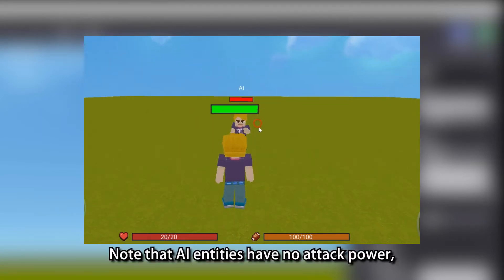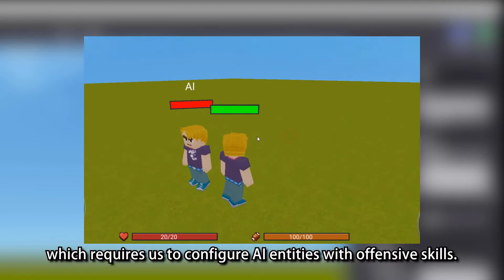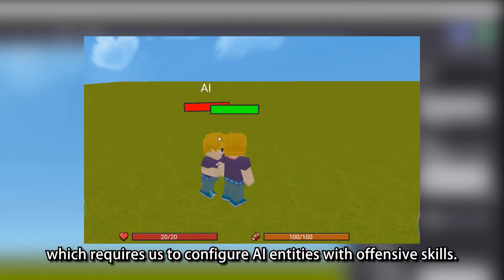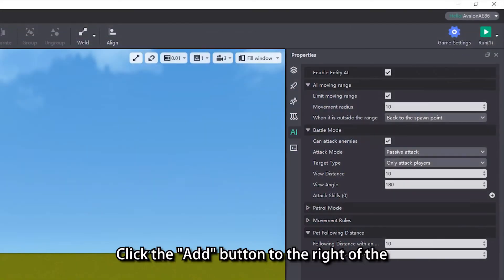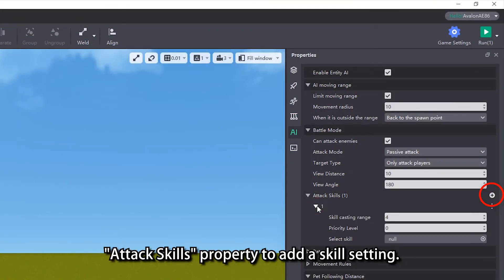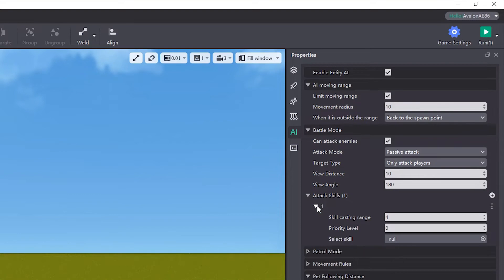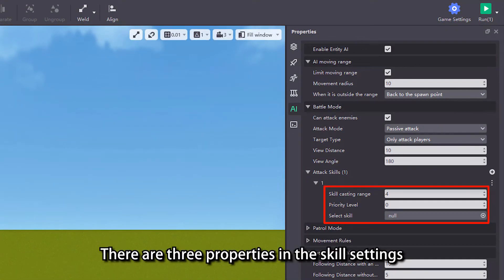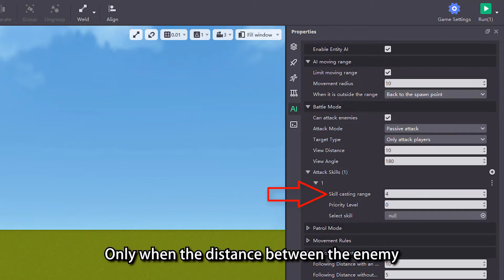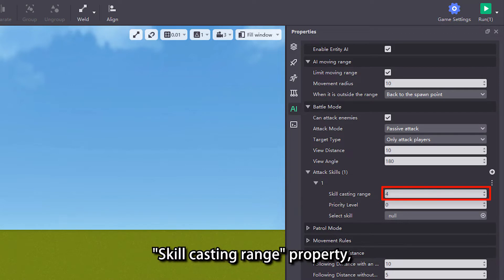Note that AI entities have no attack power, which requires us to configure AI entities with offensive skills. Click the add button to the right of the attack skills property to add a skill setting. There are three properties in the skill settings that can be adjusted.